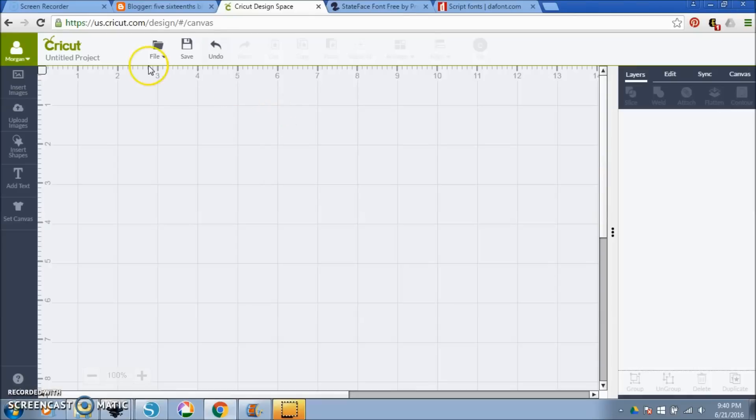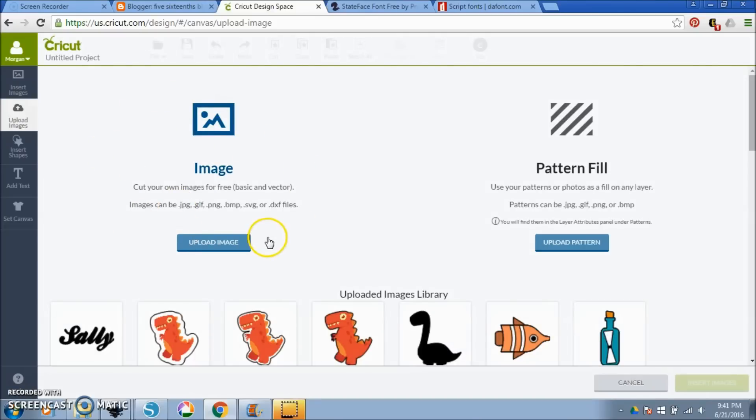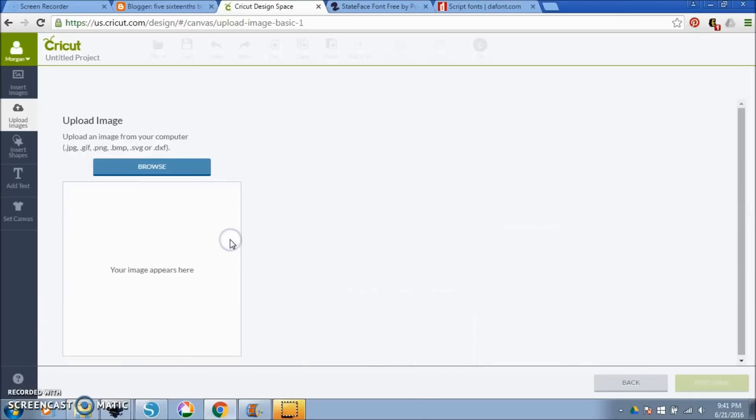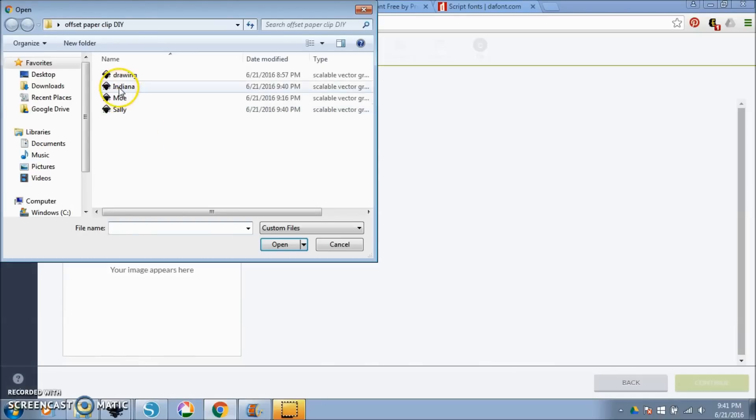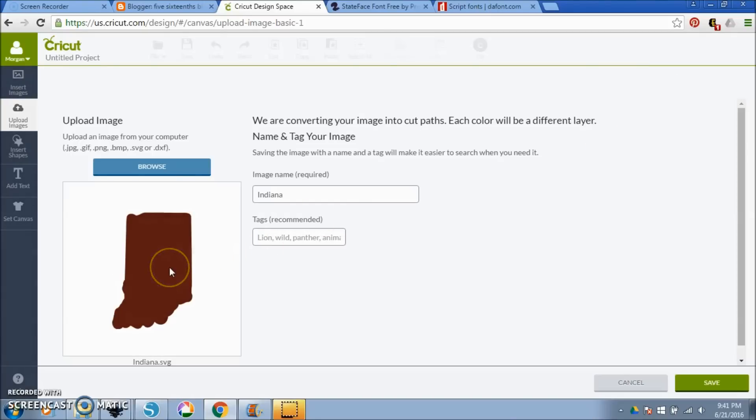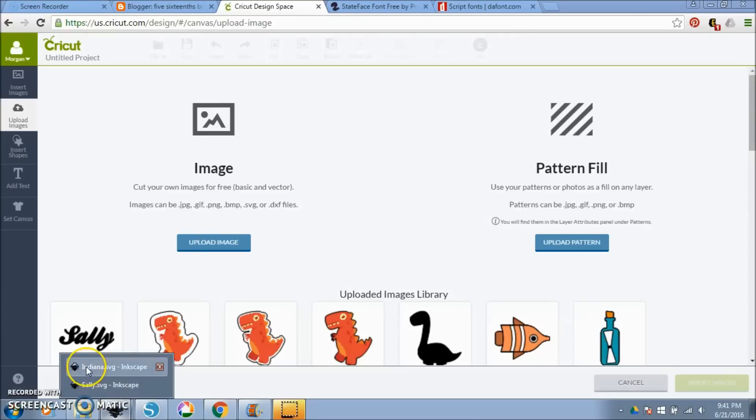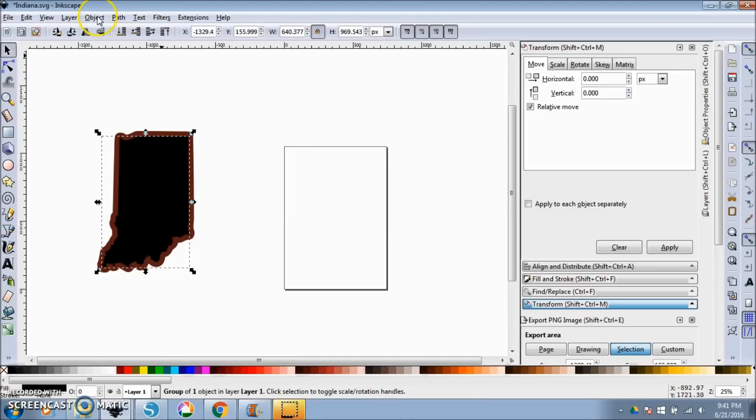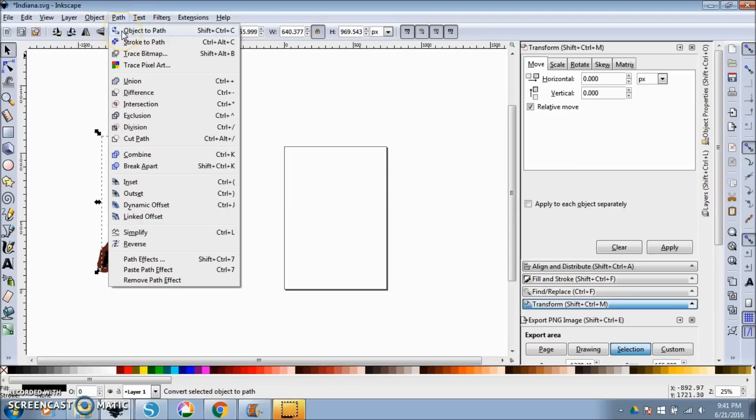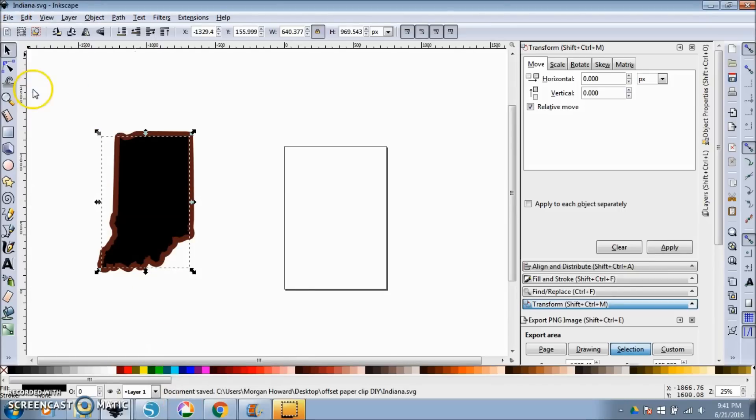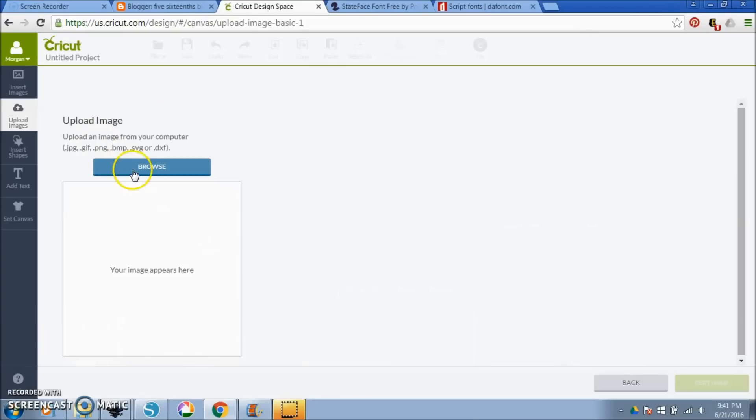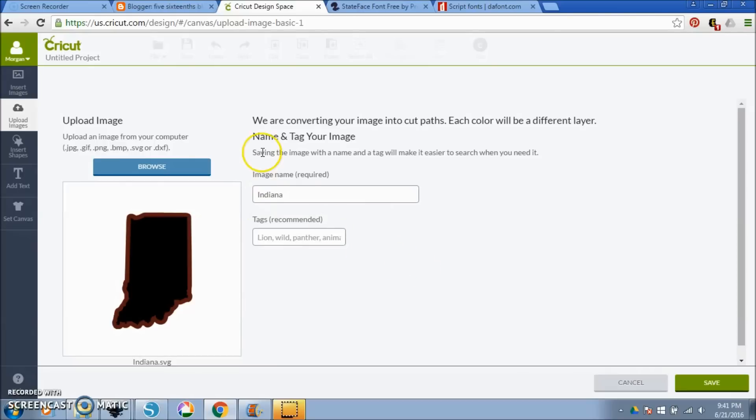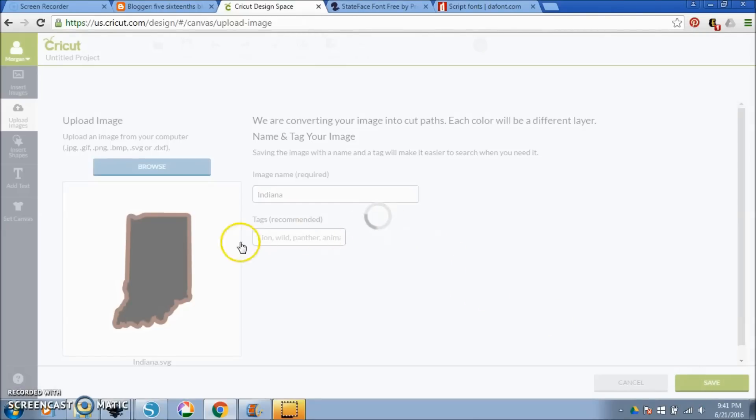So once we go over here to Cricut Design Space, we'll go to upload images. You can see under the images file, I've already uploaded a Sally, but you can upload a JPEG, a GIF, a PNG, a Bitmap, an SVG, which is what we're going to do, or a DXF file. So go to upload image, browse, we're going to click on Indiana, and we're going to open. You can see you get this error. It's because the Indiana shape is still a font. So we're going to hit continue, and you see that half of your Indiana is not there. So you want to cancel and go back over here to Indiana, and you want to click on the actual font that you made, the actual Indiana shape. Then you want to hold down control shift C, or do the path object to path. You can see nothing really happened, but we can right click and then ungroup, file, save it again, minimize this, go back, upload image, browse, Indiana, and it doesn't give you that error because it's no longer a font.